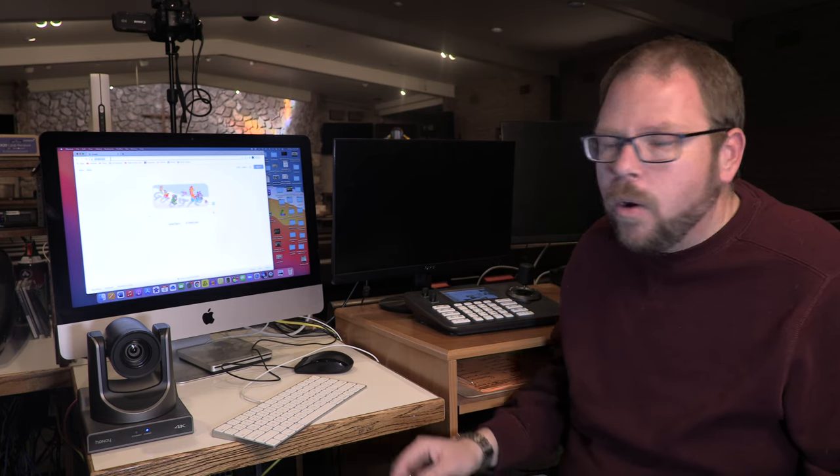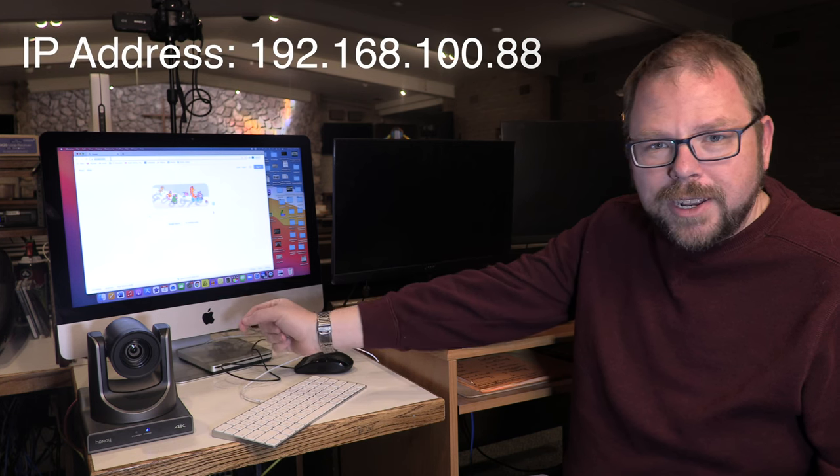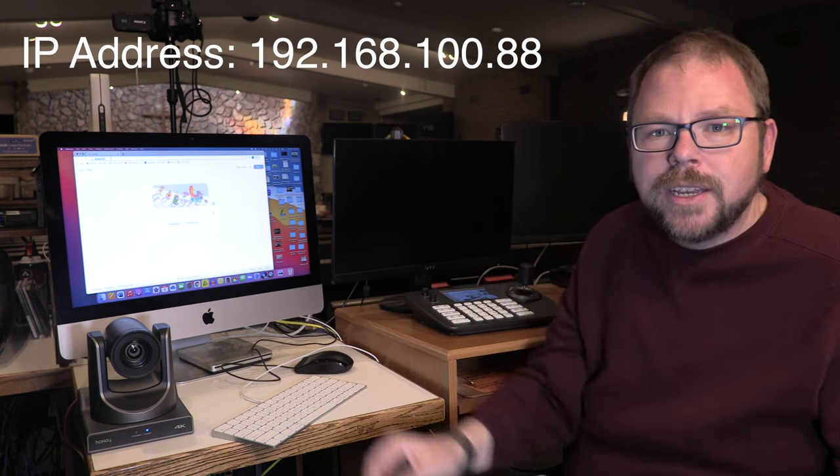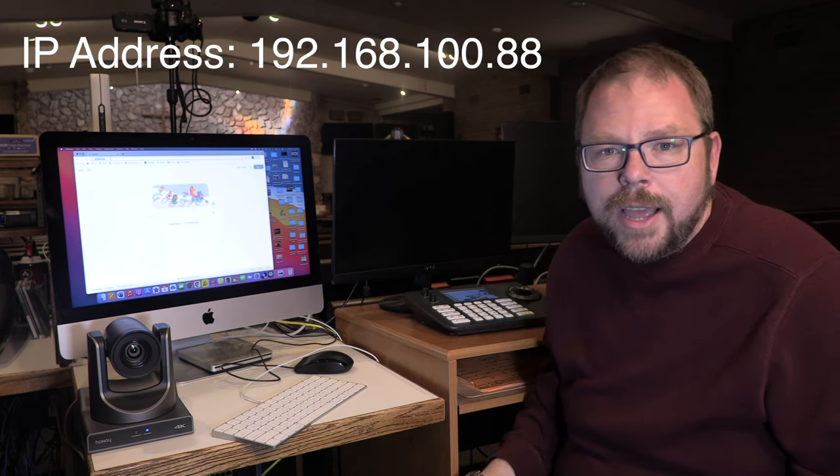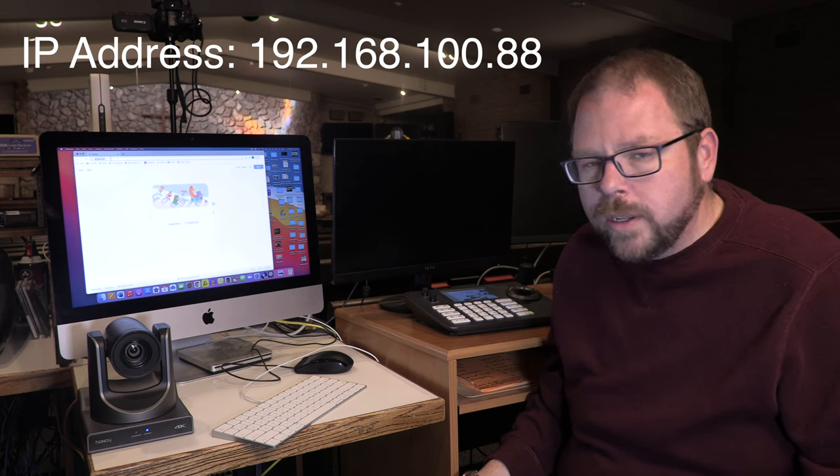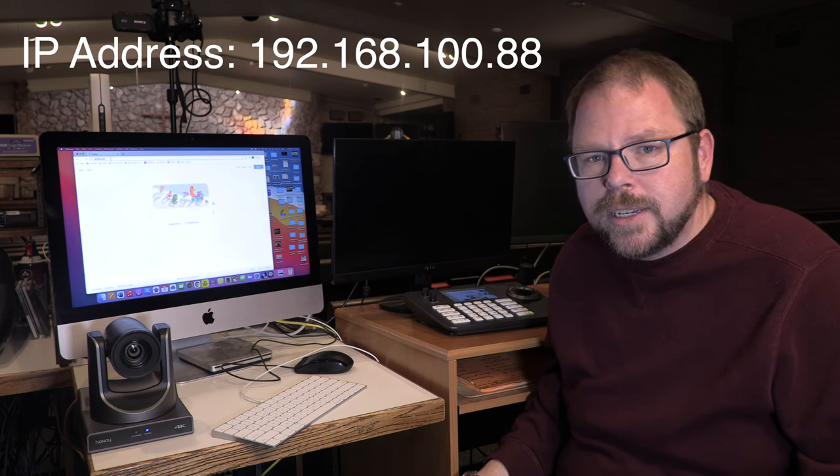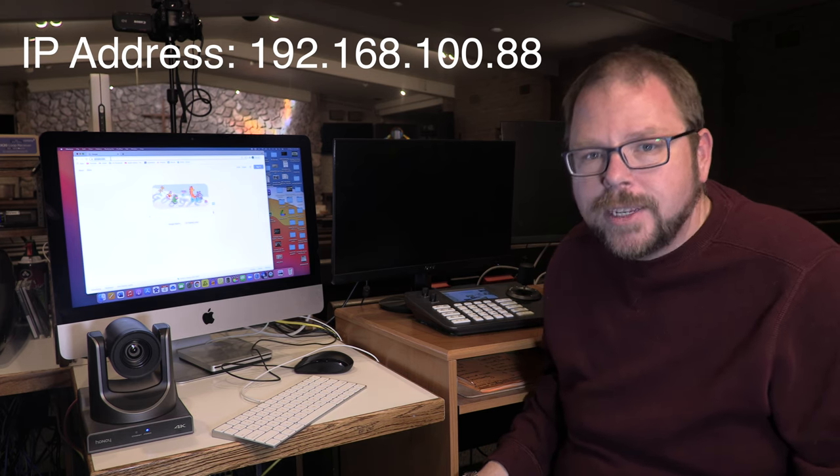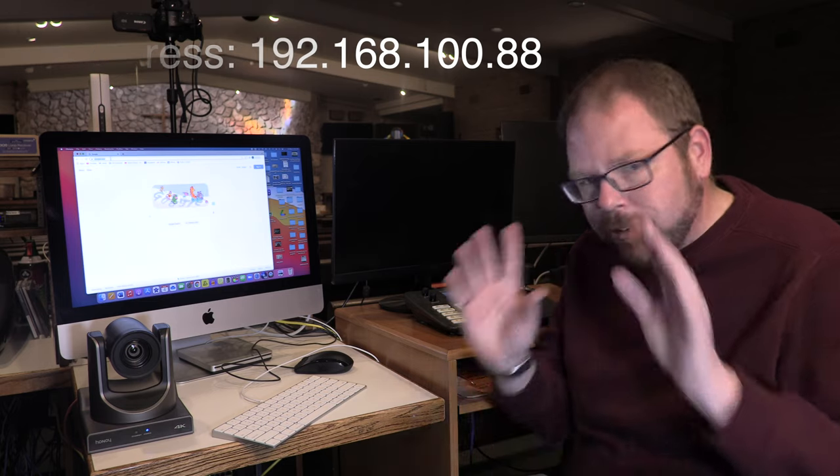Step one is to get both of these devices onto your network. Now with the cameras, that can be done. It can be a little intimidating at first, but it's really not that hard. Every single one of these that I have seen ships with a network connection at the back that is preset to the IP address 192.168.100.88.